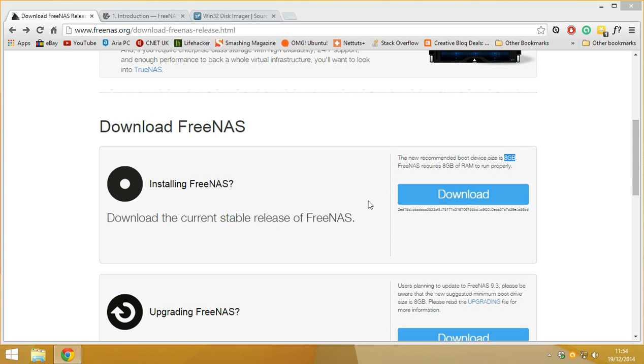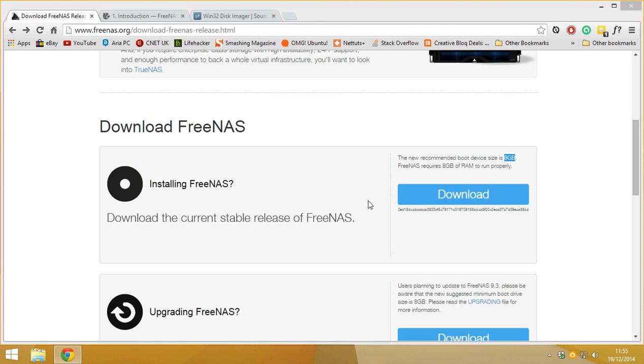But now what you get is you put the ISO onto the USB drive, then boot off the USB drive and then you've got to install it onto another USB drive or onto a hard drive or SSD. Now it isn't much of a problem, but it just means that you've got to have two USBs or you've got to install it onto something else.